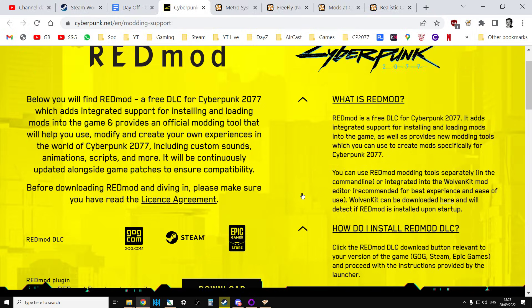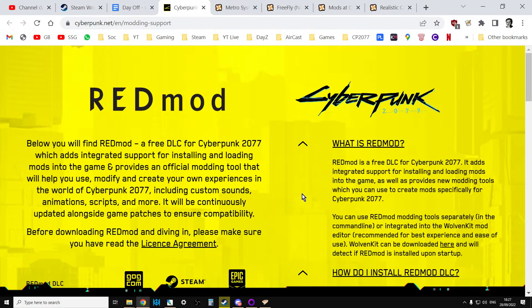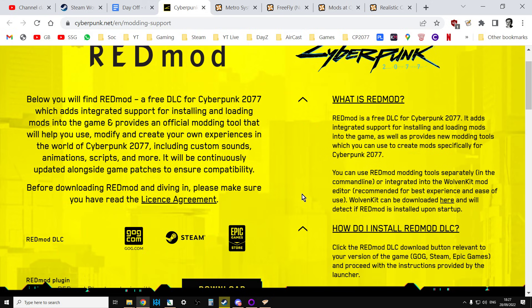One of the most important things I've got to say is, just because a mod is available for Cyberpunk 2077, just because it says it's REDmod compatible, doesn't mean that it'll work, and doesn't mean it won't have problems working with other mods as well, that there won't be disagreements between mods that stops them working and stops your game working and makes it crash as well.